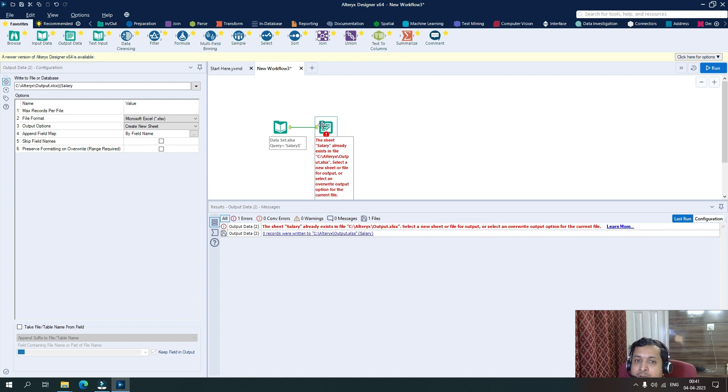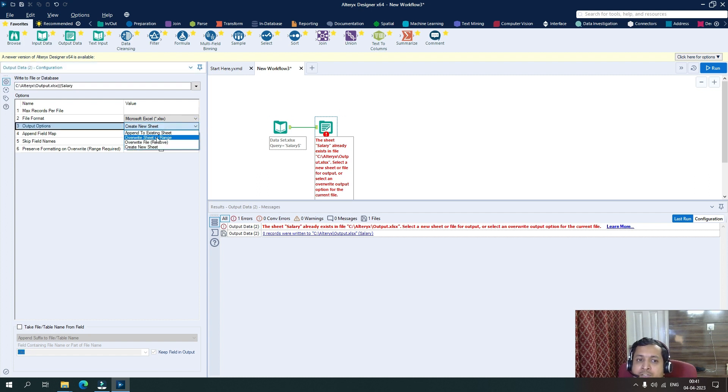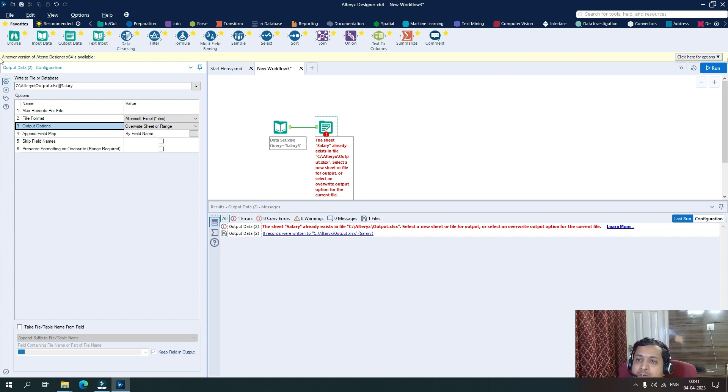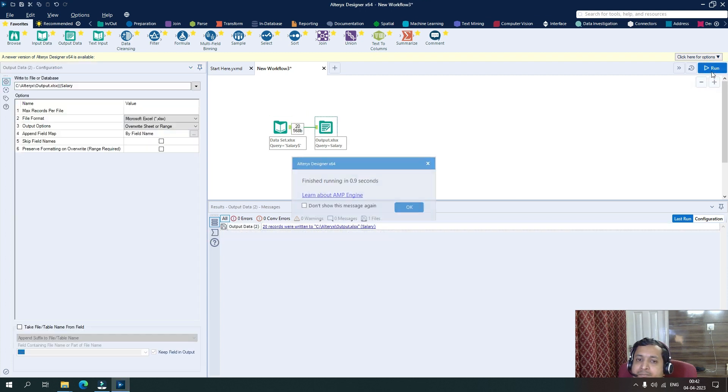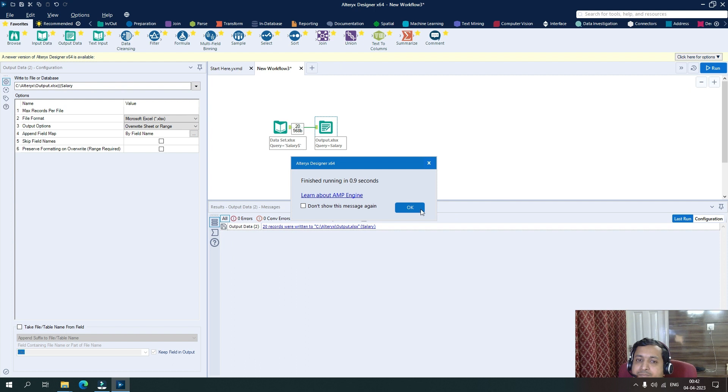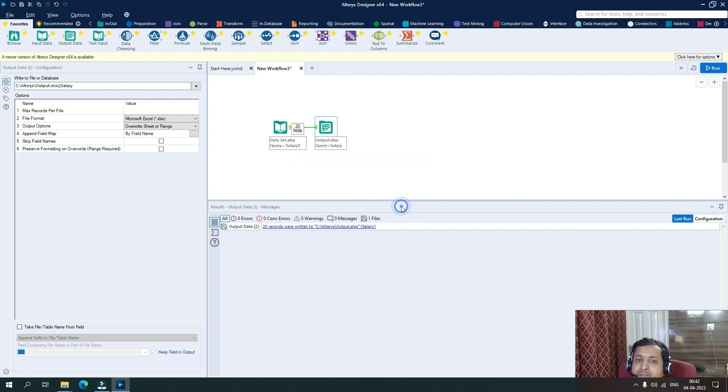So in this case, if we want to overwrite that sheet again, then we have to select an option overwrite sheet or range. So in this case, what will happen? The file will be there, but the sheet will be overwritten. So I will click here on run. So the sheet has been recreated.